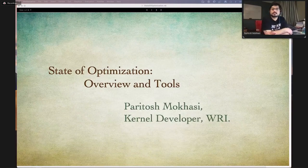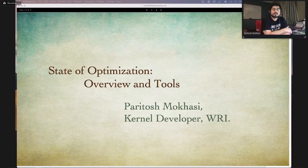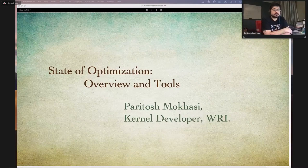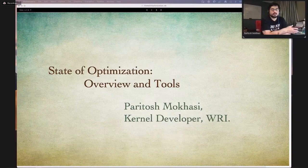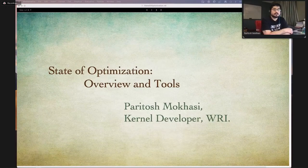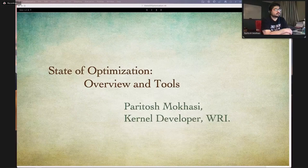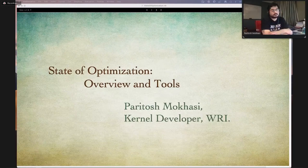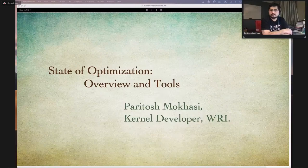Hey everyone. My name is Paritos Mukasi, and today I'm going to spend some time talking about the optimization functionality in Mathematica — how to use it, what the different functions are, and a number of examples on how to formulate and set up problems so you can use the optimization tools. If you have any questions at any point, please put them in the comments. I'm a kernel developer at Wolfram Research and my current focus is on developing the optimization tools.